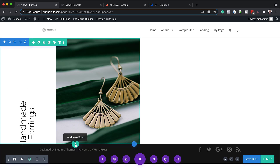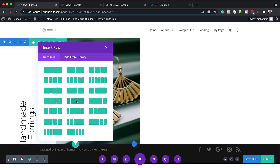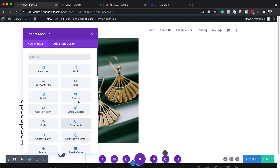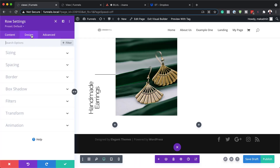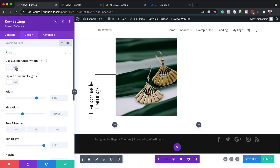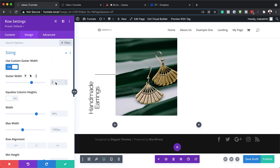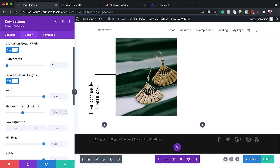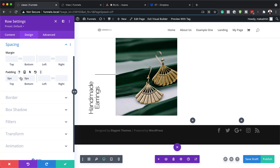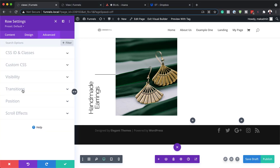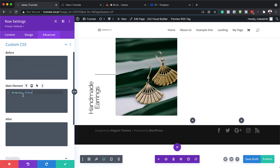Next we're going to add our second row. I'll click the plus button, and the column structure this time is slightly different — we're going to go with one-quarter and three-quarters. Now let's go to Sizing: we're going to activate Custom Gutter Width like before and set it to one. Next, we'll Equalize Column Heights, set Width to 100%, Maximum Width to 50%, and Row Alignment to the right. Let's add spacing — setting padding to zero for the top and bottom. Now it's time to add our CSS: I'll click Advanced > Custom CSS and add the CSS code.